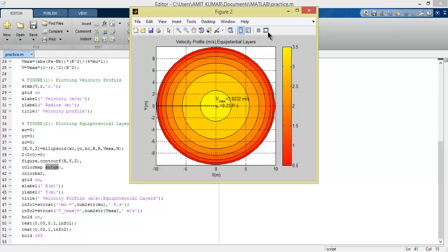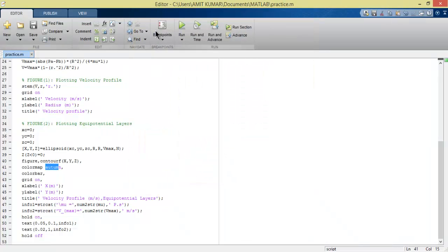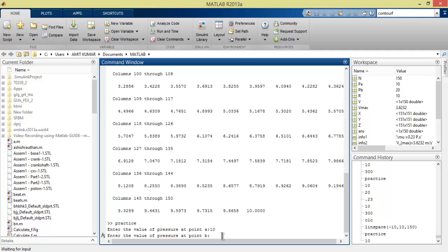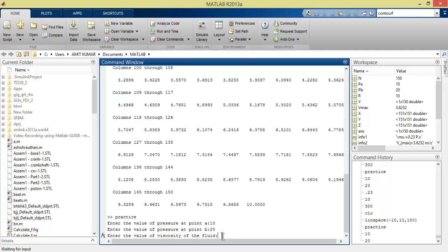Now let's run this program and see how it works. Click on run.